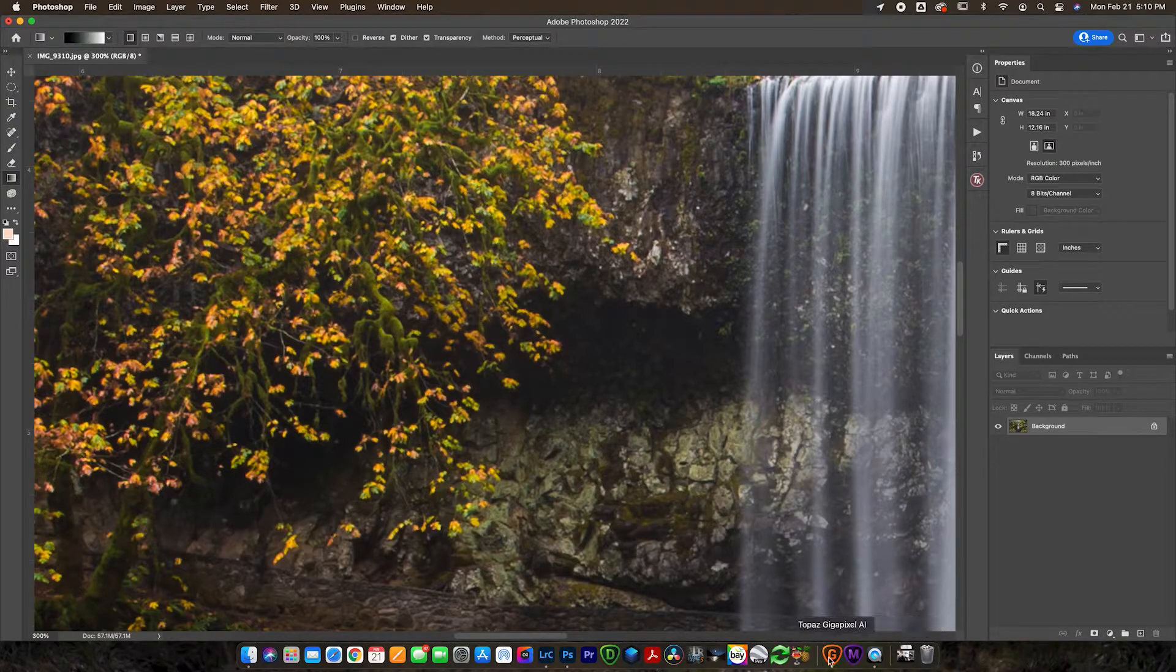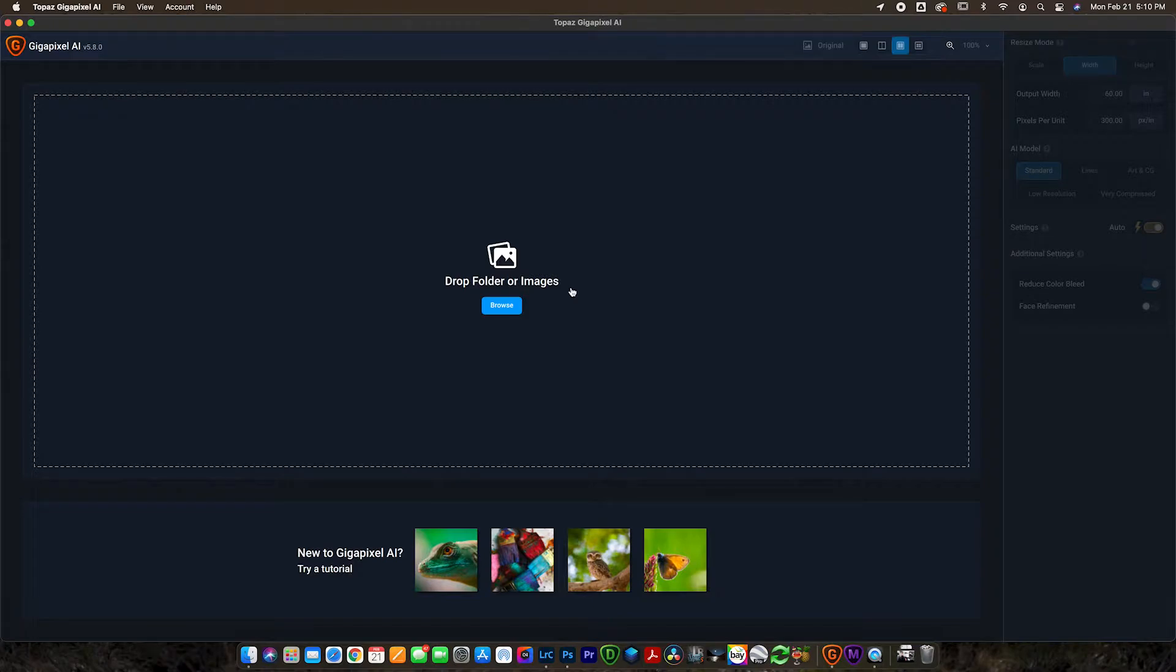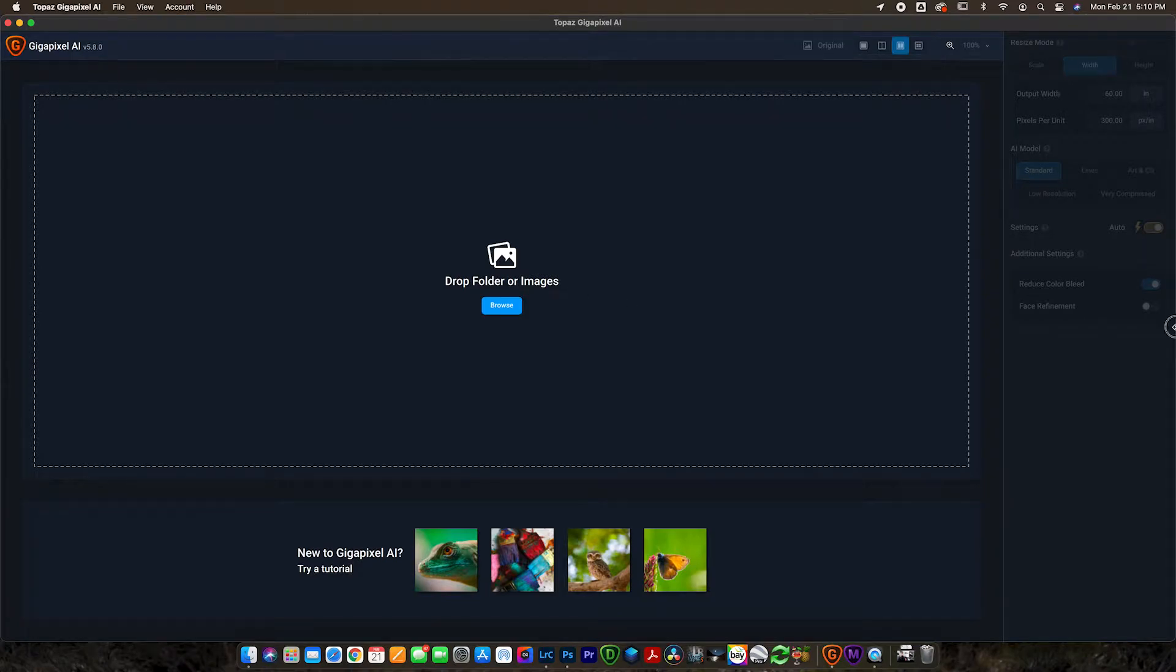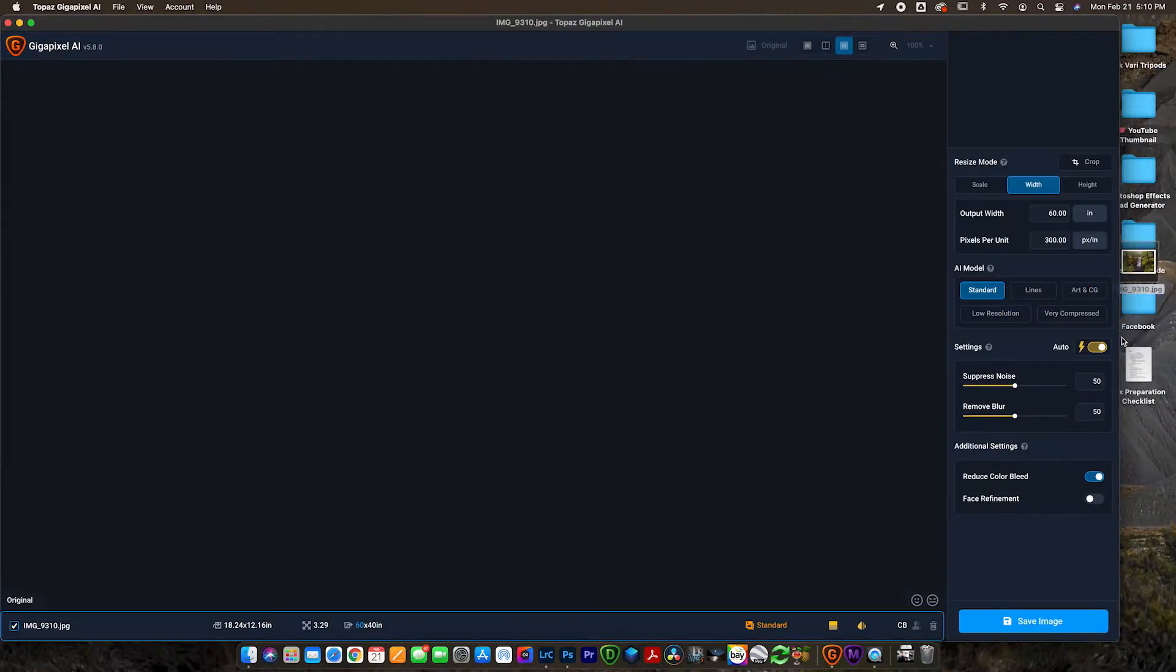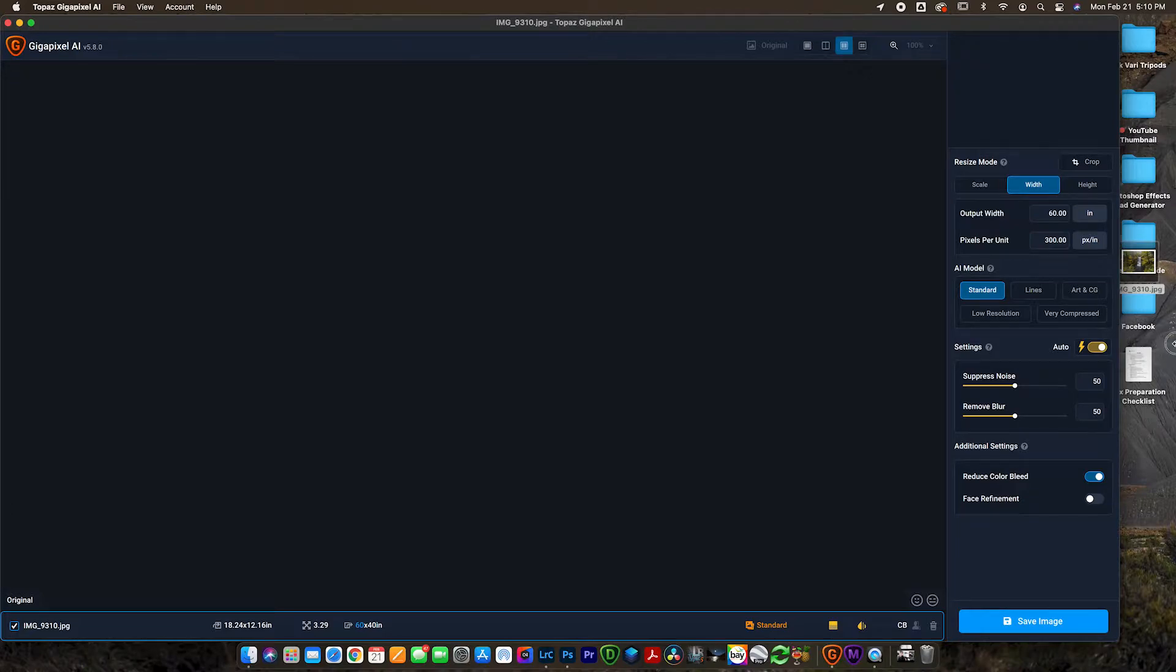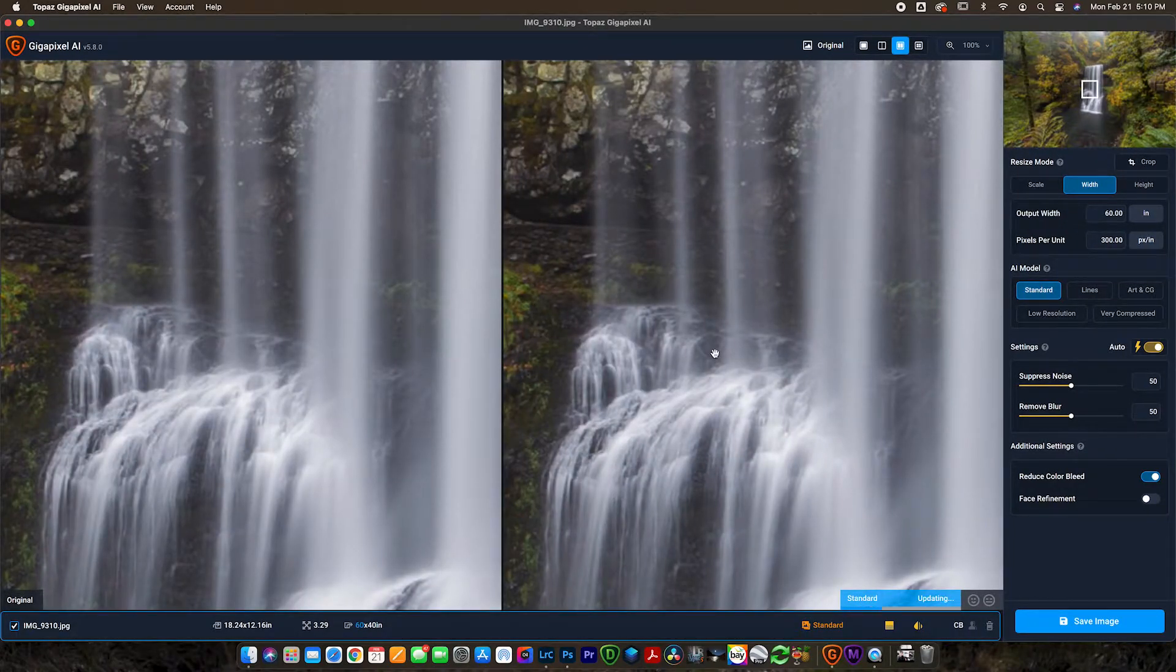Let's go ahead and jump into Topaz Gigapixel here. This is the interface that you get when you open the software. So what I like to do is just drag and drop the image that I want to resize right in there. And it's going to take a second to load out.